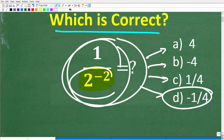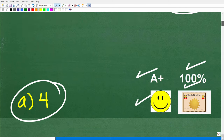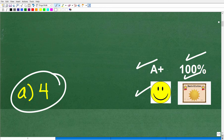So we have a power right here and it has a negative exponent, so we need to know what to do here. This is not that difficult, but it tends to confuse a lot of people. Stick with me for a couple minutes and you'll have it figured out.